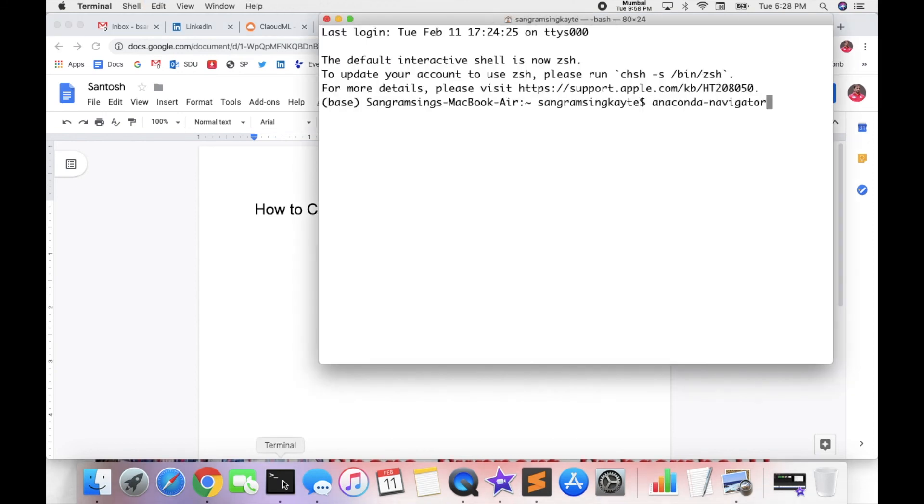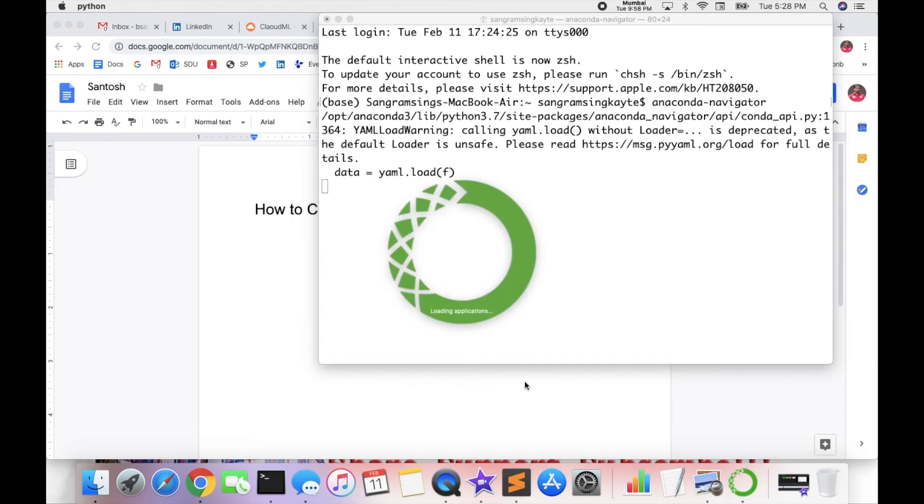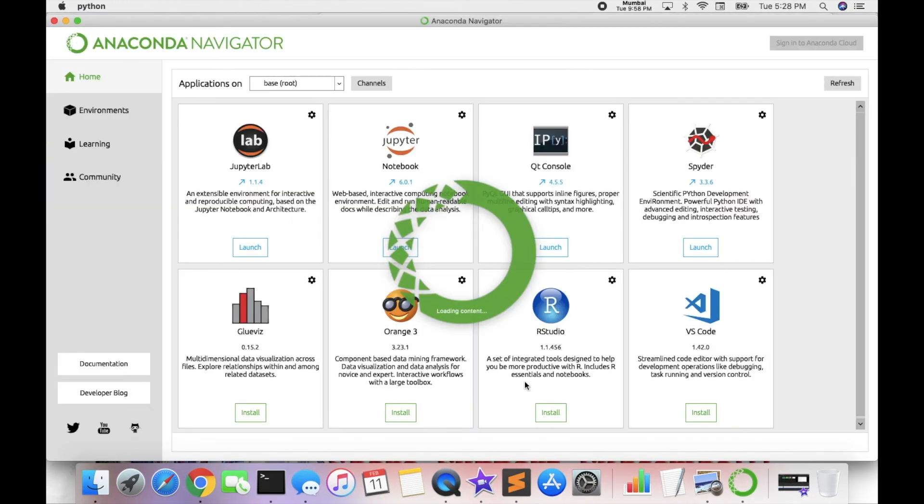First of all, you open the terminal and then type here 'anaconda-navigator' and then enter. Just wait a couple of seconds. Navigator is starting, process ongoing.